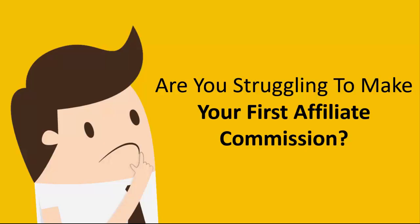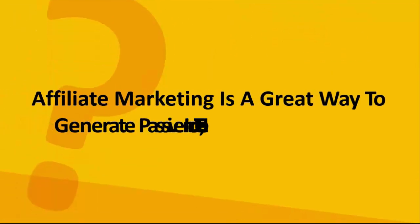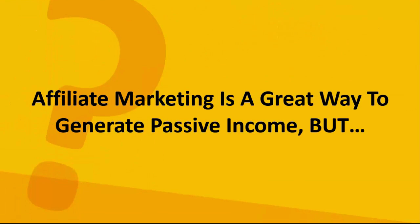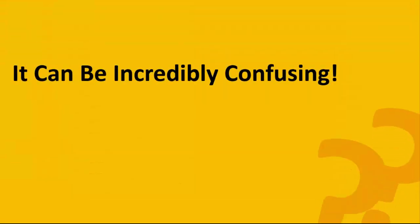Are you struggling to make your first affiliate commission? Affiliate marketing is a great way to generate passive income, but it can be incredibly confusing.